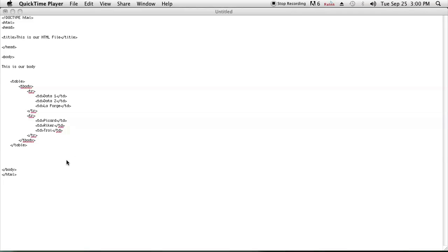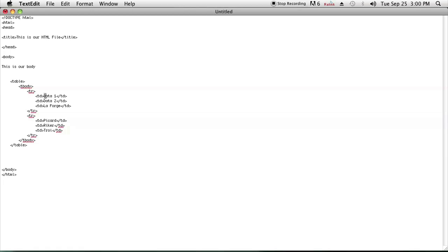Let's go ahead and look at the HTML I have set up here. This is just a boilerplate HTML code with a table that I have set up with a bunch of data rows and columns.